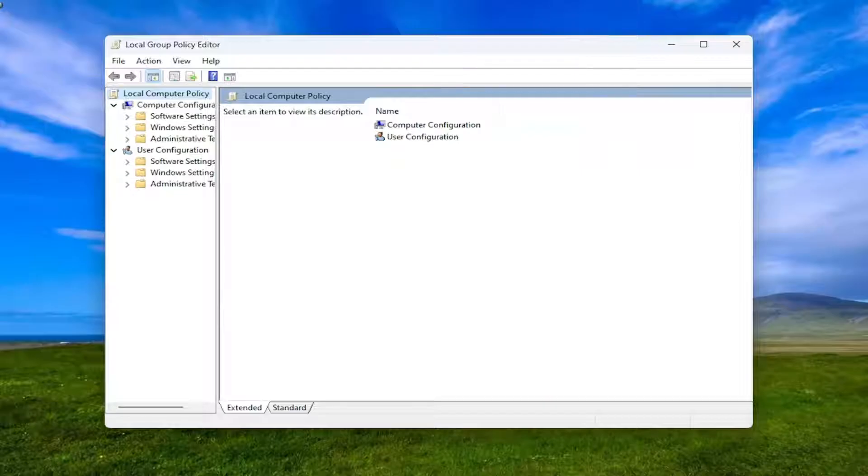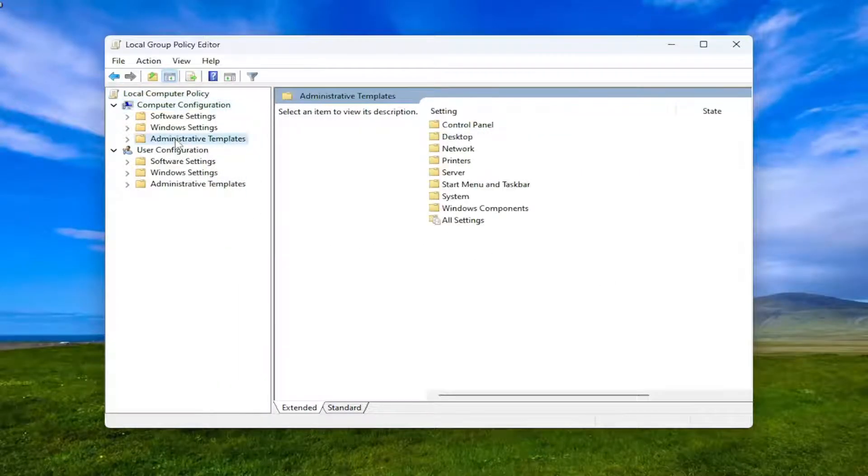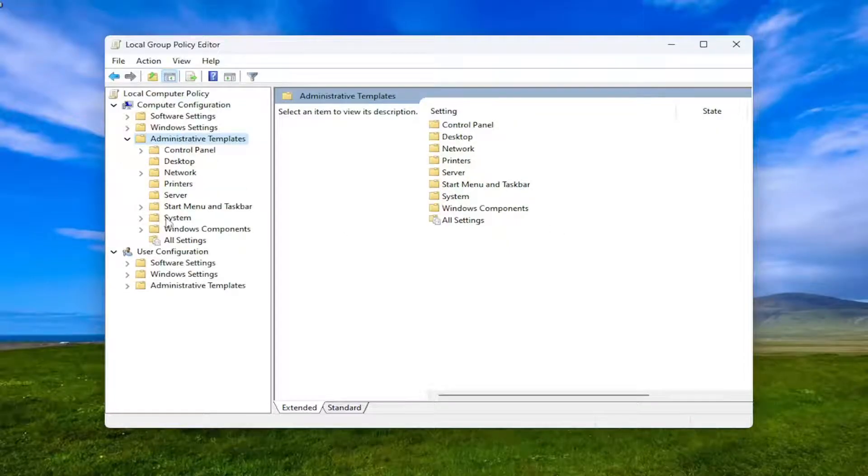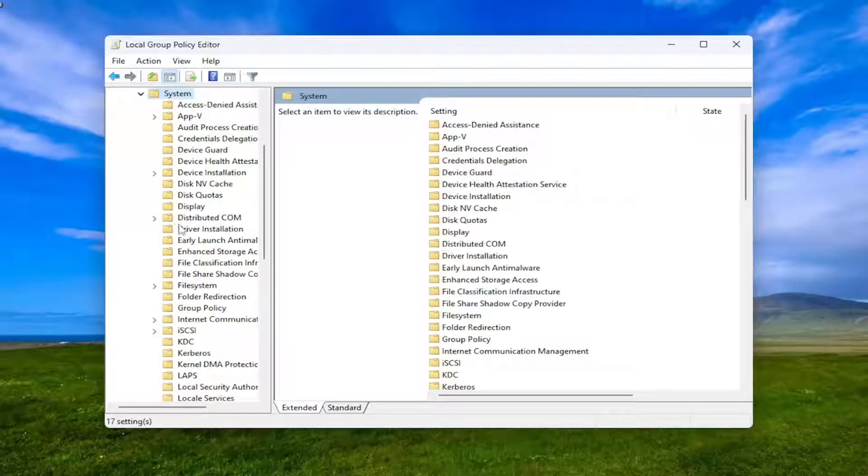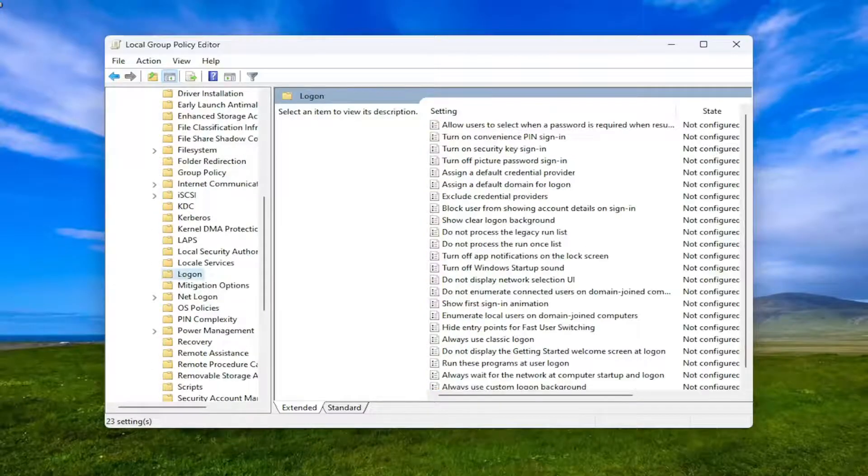Now on the left side, underneath computer configuration, you want to expand the administrative templates folder. Double click on that. And now do the same thing for the system folder. Double click on that. And there should be a logon folder in here. Just left click on that one time.